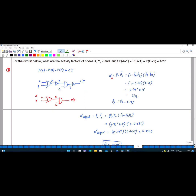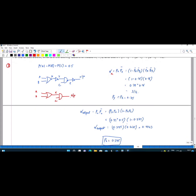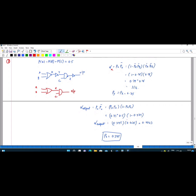If I want to find the switching factor for the output, that is equal to P0 times P0_bar. For the AND gate, P0 should be PX times PC. For the AND gate, it should be 1 minus PX_bar times PC_bar. So P0_bar means 1 minus PX times PC. Now substituting: PX is 0.75 and PC is 0.5. You will get the output as 0.2343. This is the switching factor for the output.